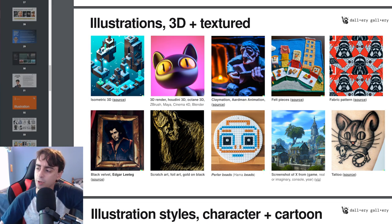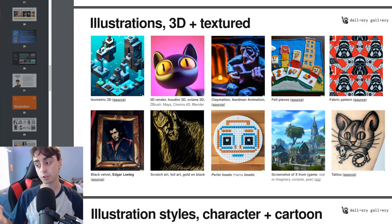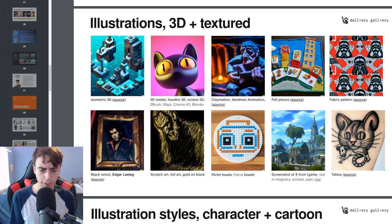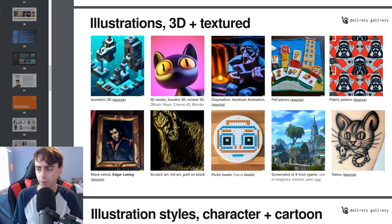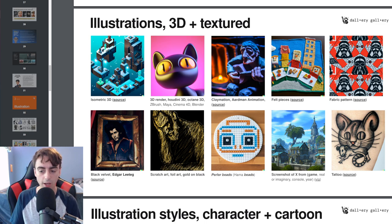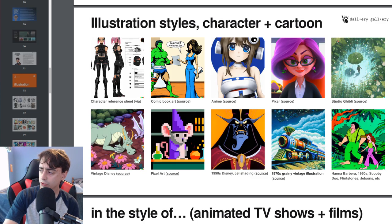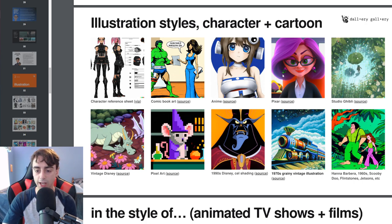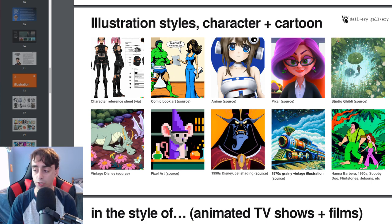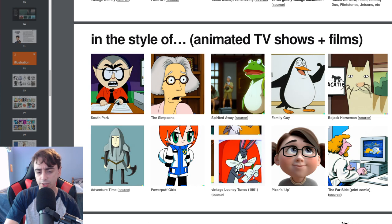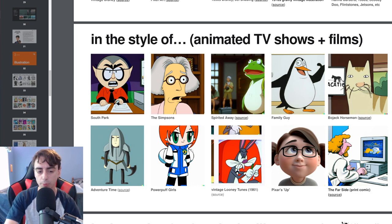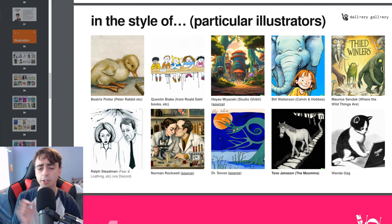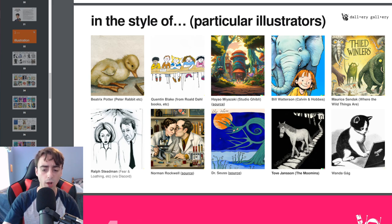This is a personal favorite of mine, different 3D assets. Isometric 3D, which we actually played with in the beginning of this video. 3D render, Houdini 3D, Octane 3D, Cinema 4D, Claymation, screenshot from whatever video game you please. We've got anime, which I'm sure a lot of you are interested in. Pixel art, which Dali does fantastically. And the style of Family Guy, Spirit Away, Bojack Horseman, Powerpuff Girls. And of course, you can pick particular illustrators, which they have some fantastic examples of as well.